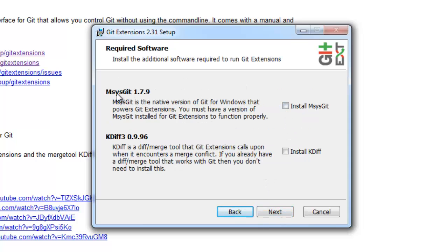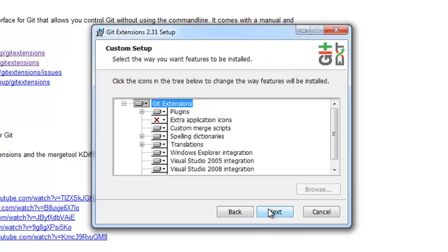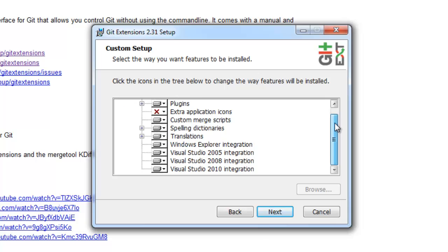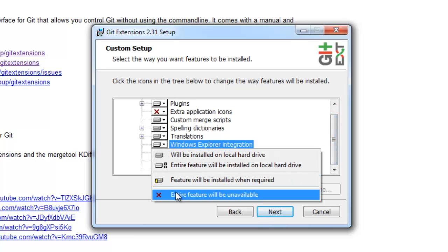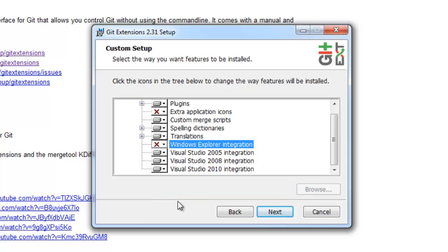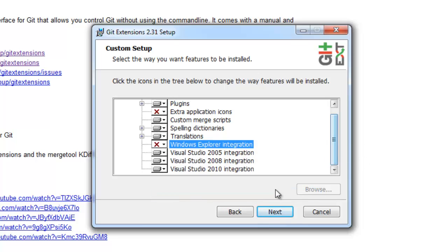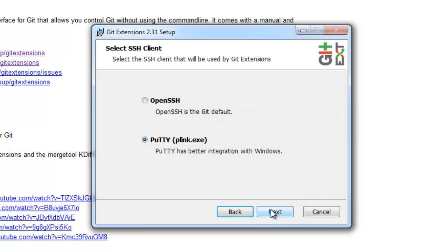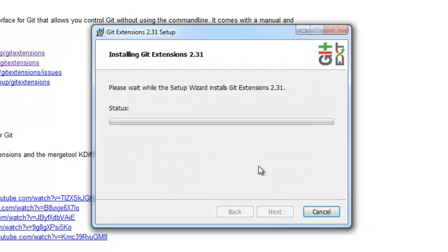We're going to install msysgit and kdf3, which is the merge tool. Here's where you can select the different plugins that it comes with, such as Visual Studio or Windows Explorer. I prefer not to use Windows Explorer. We're going to use PuTTY for our SSH client. And install.